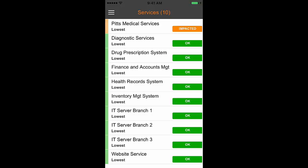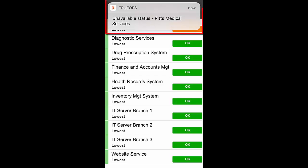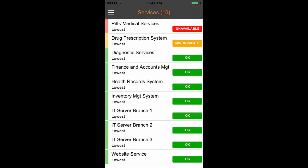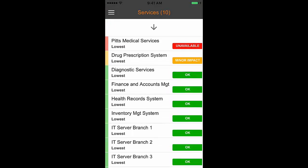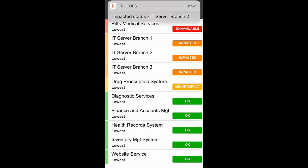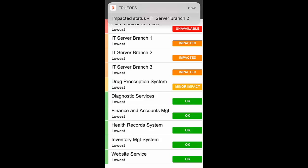Regarding notification messages: when a new notification arrives, a notification message is seen on top of the screen when you are inside the app. This is an informational message, and tapping on it does not take you to the service details view.